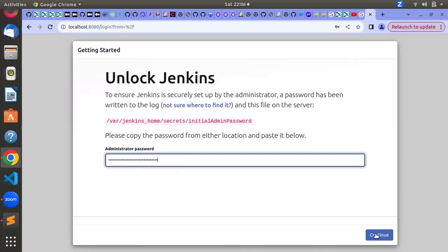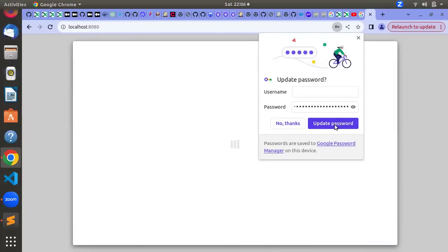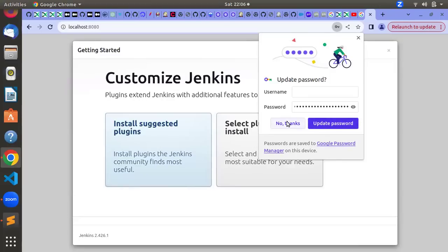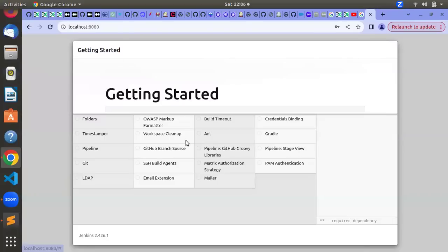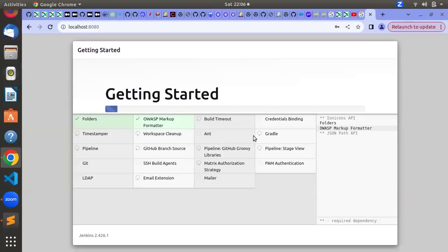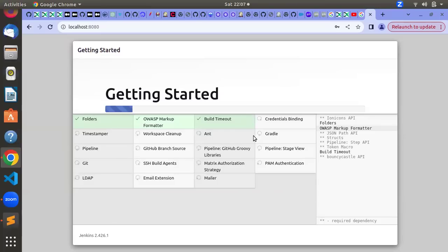Once you are logged in, you can update the settings. There will be two options — you can go with the recommended option and install suggested plugins. It will start installing the required plugins; you just need a network connection and it will take some time. To recap, there are only three steps: the prerequisite is having Docker setup, then you create a Docker volume, then you run the Docker image passing the required parameters for that command.